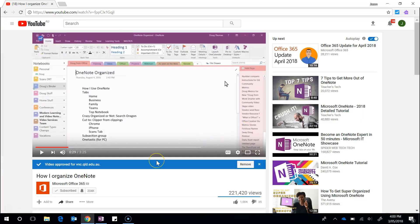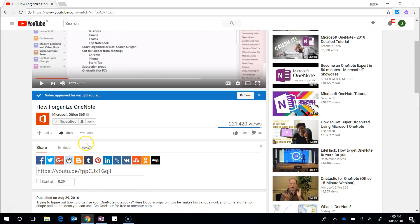So that's the first way that we can use videos, and that's to simply go onto YouTube, hit the share button, and copy the link directly onto a OneNote page.